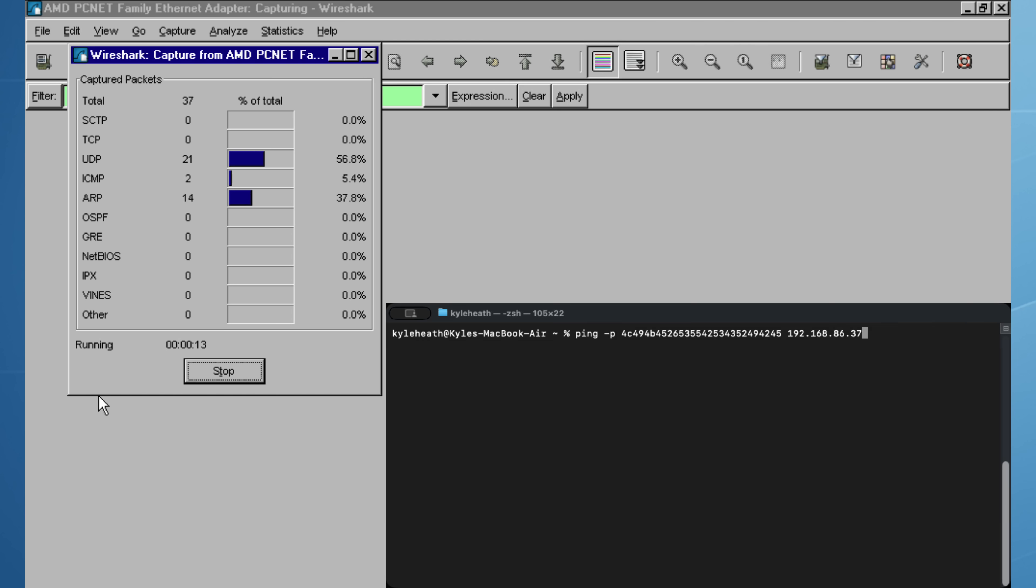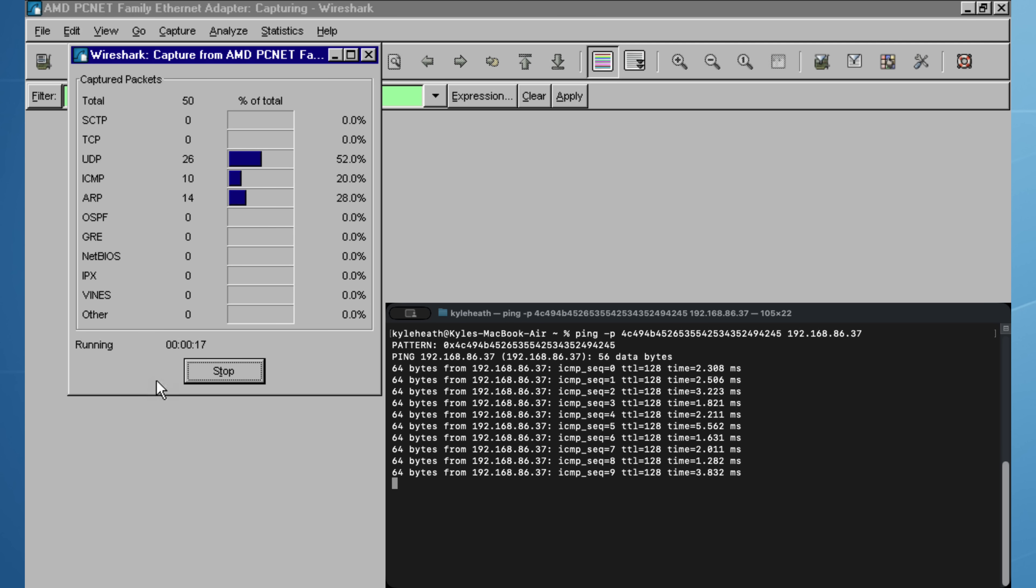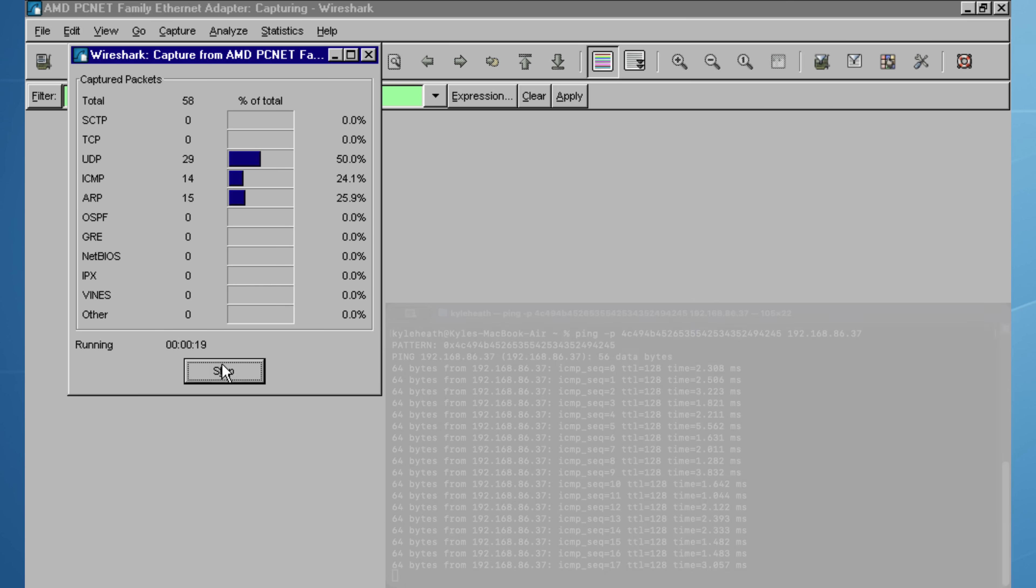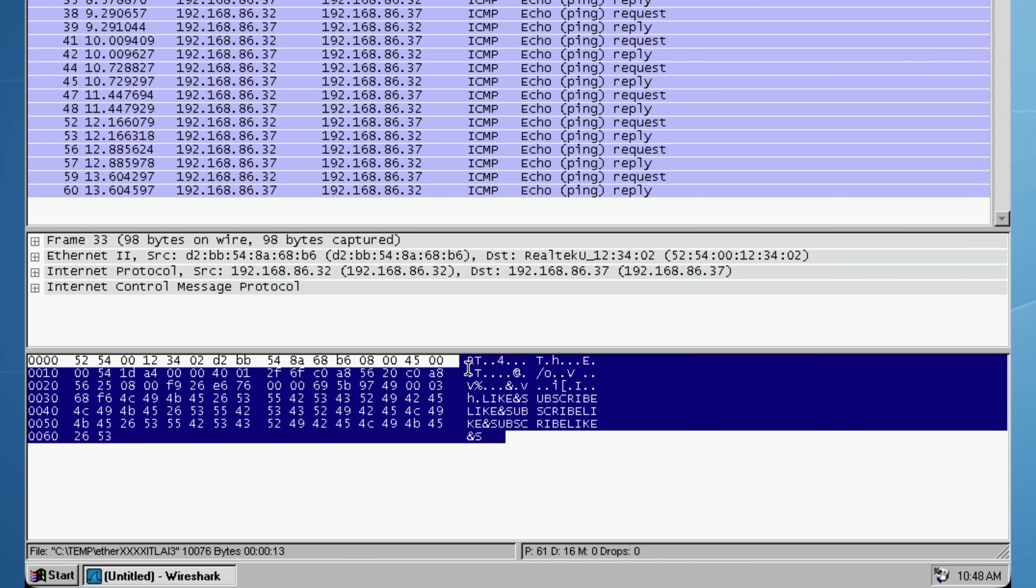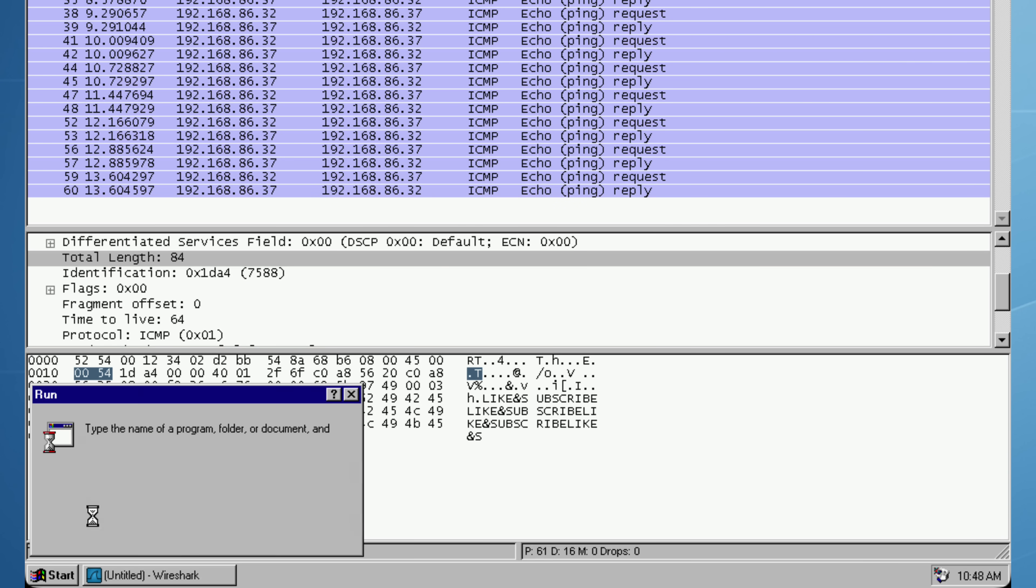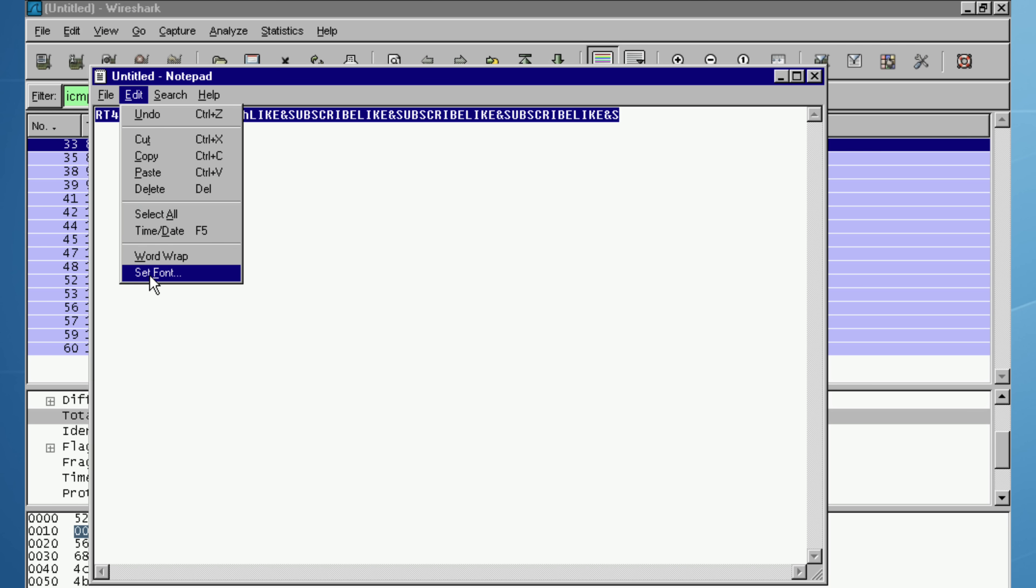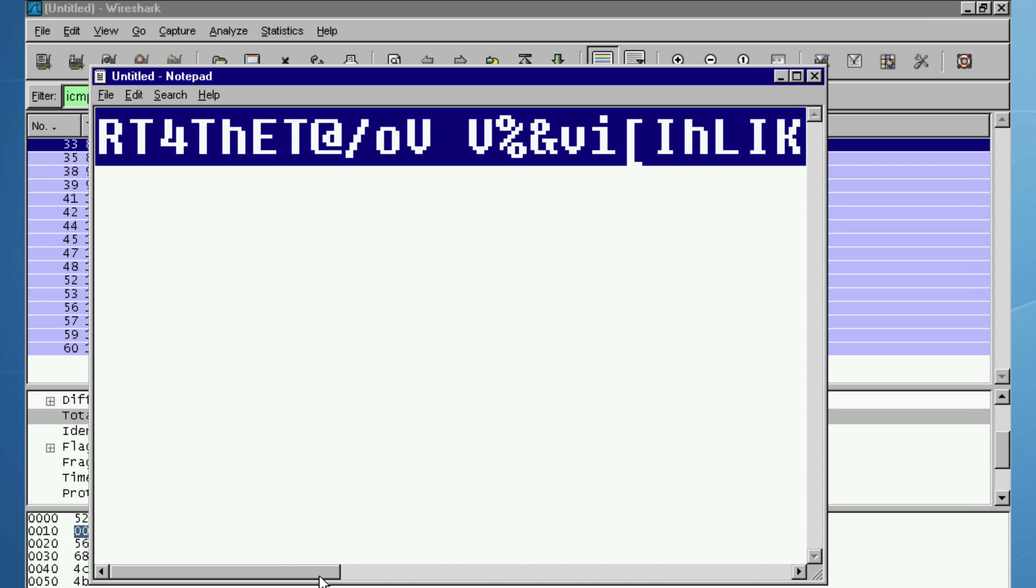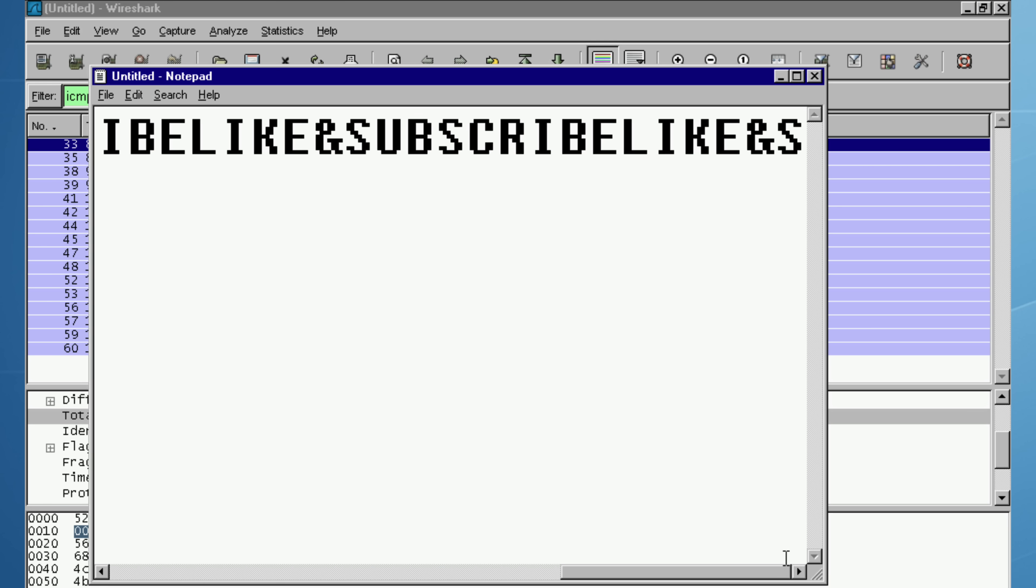On my Mac, I'm going to send a customized ping packet. Back on Windows NT and Wireshark, packet capture continues until we have 14 ICMP packets. With the ICMP filter enabled again, I can view the payload in the bottom half of Wireshark and copy it to the clipboard. I paste the contents into notepad, increase the font size, and now on screen you can see the hidden message that was in the hexadecimal ping packet.